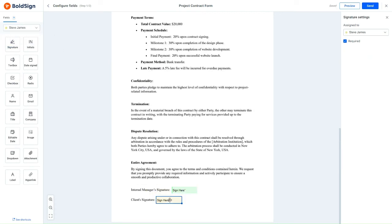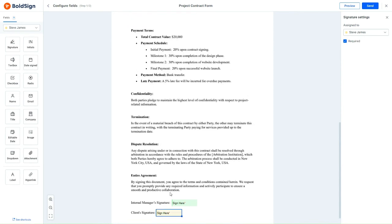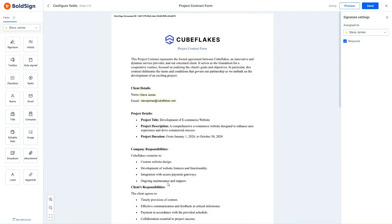Before sending the document out for Signatures, I'll take a moment to review all the changes I've made, ensuring everything is in order. Once I'm satisfied with the document setup, I'll proceed to send it out for Signatures.